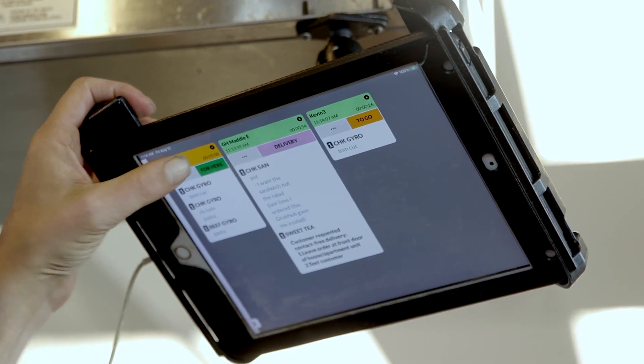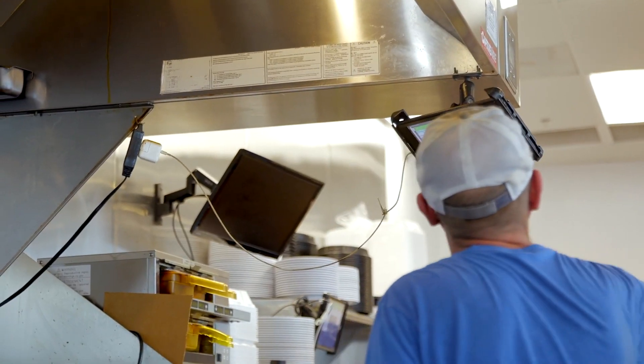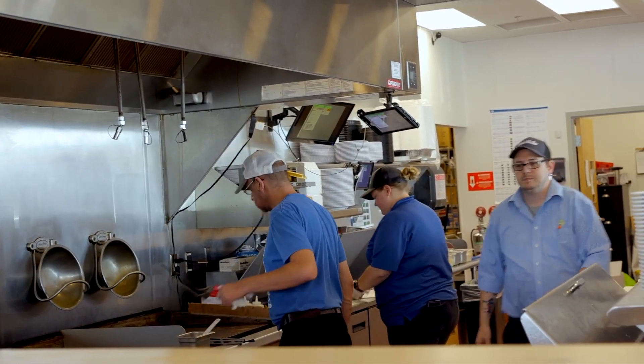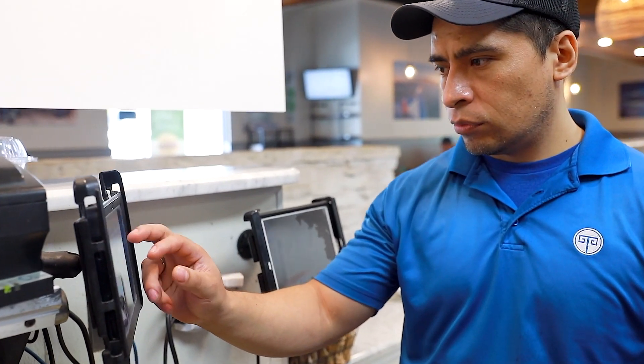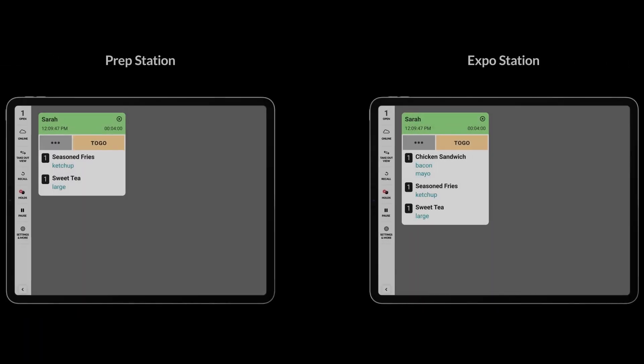Fresh KDS's screen communication can help keep the expo station organized and running smoothly by displaying when items are complete at each prep station. Here's how it works.